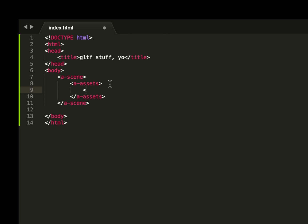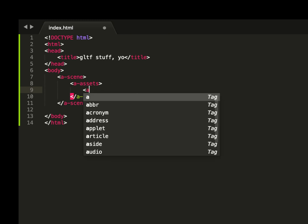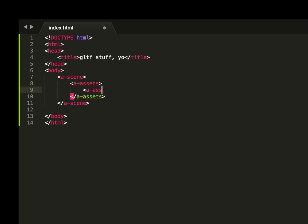In A frame, we're going to call these models A asset items. And then we give that an ID. So we're going to give it ID equals, I think it was a robot that we downloaded, right?